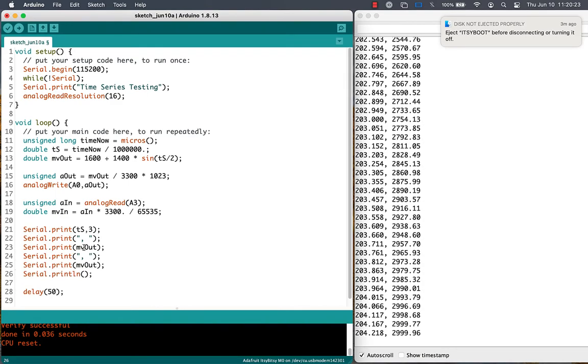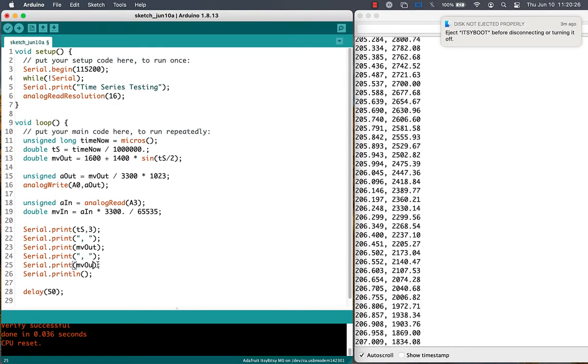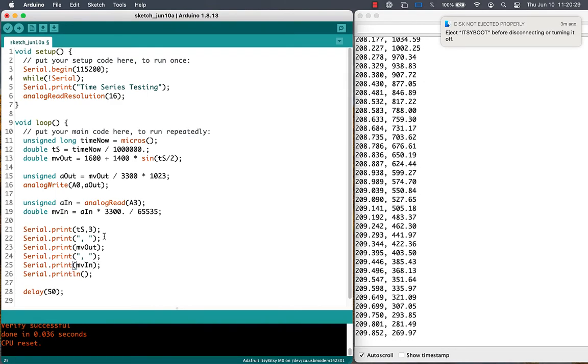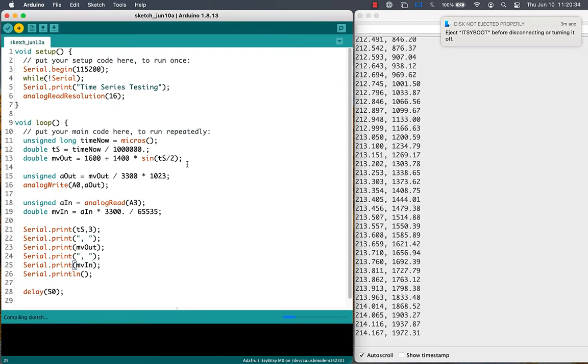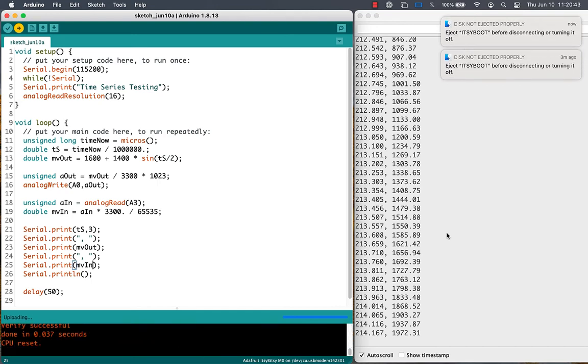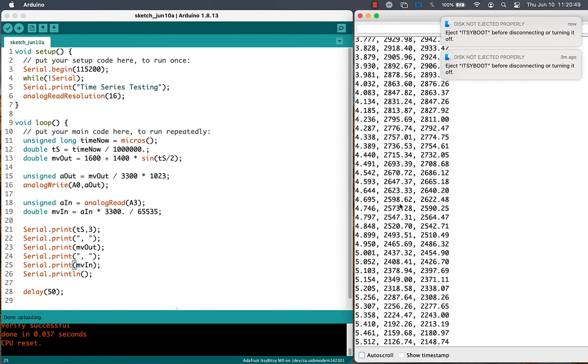I'm already printing the output value, so now I'll add the same statements to print the input value, and I hope they'll look the same. Quick check on the data. They do look the same, but let's look at a serial plot.